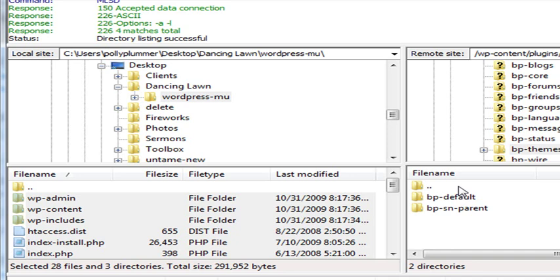So we're going to take both of those, and we're going to move them to our WordPress Content folder under Themes.